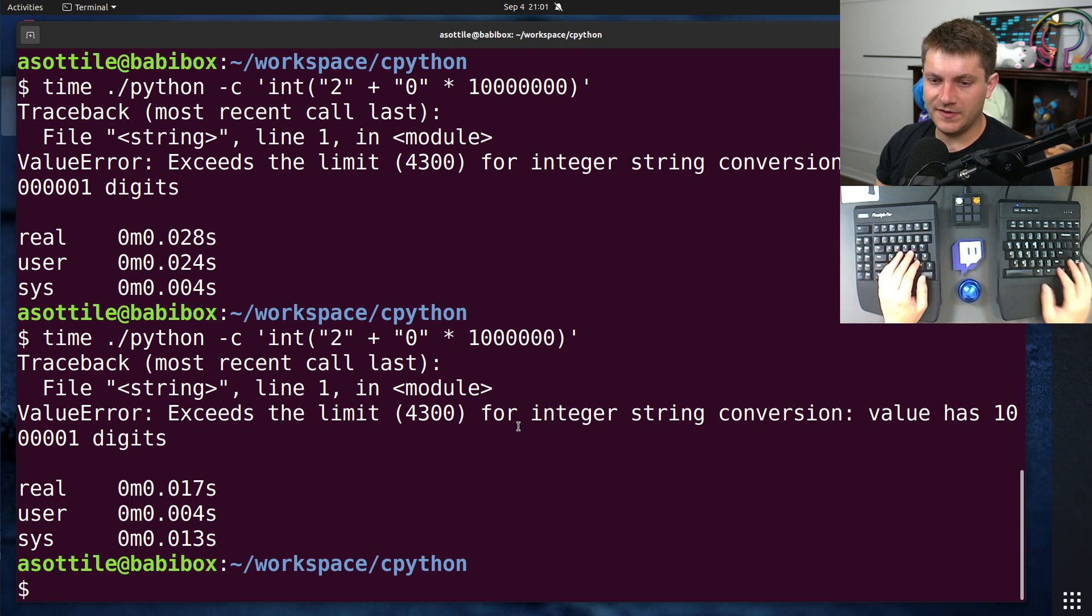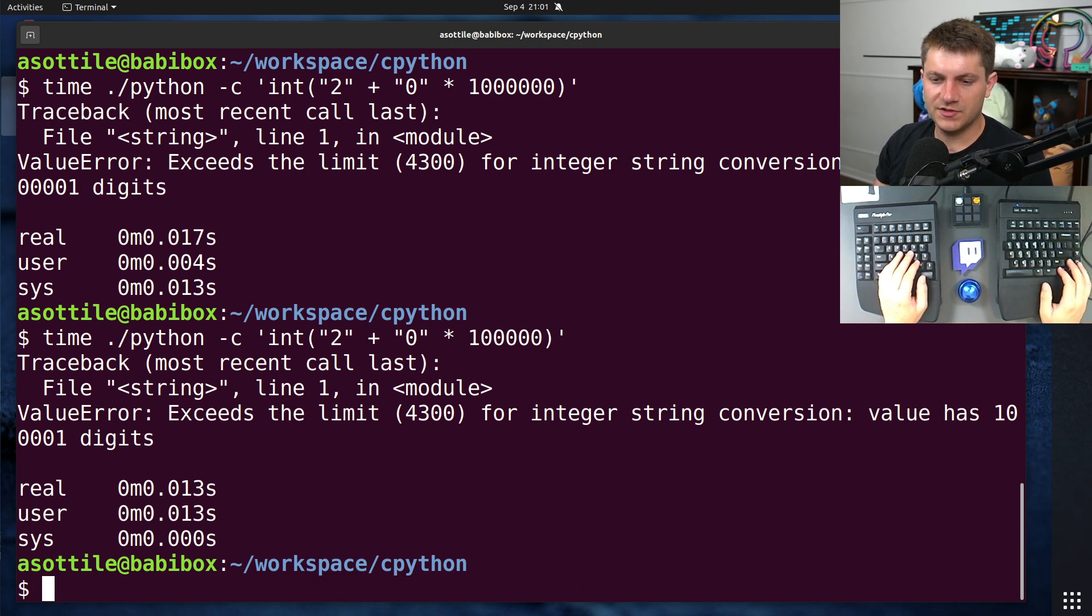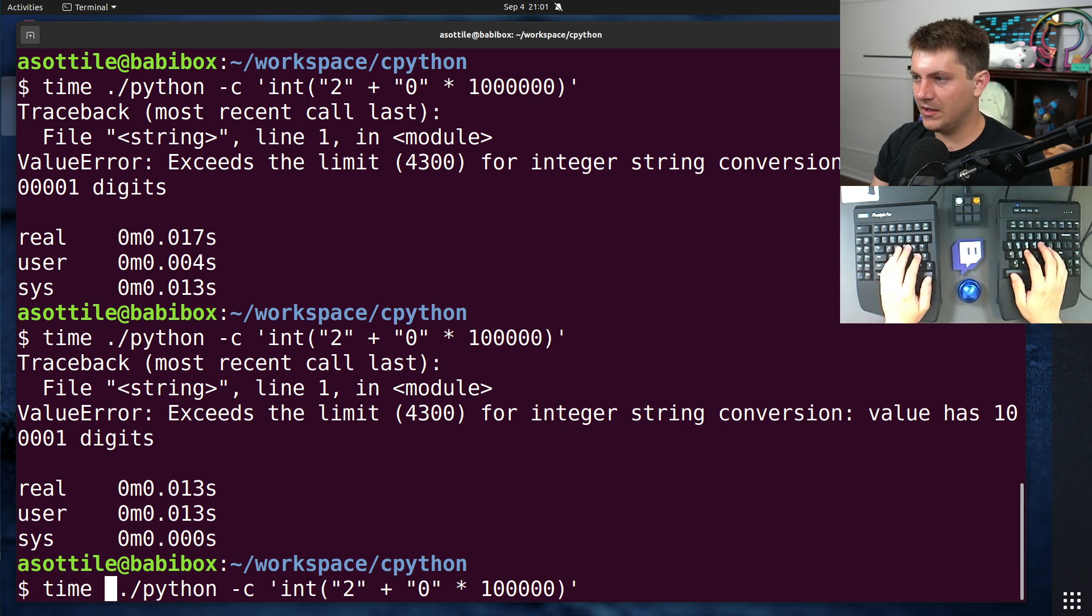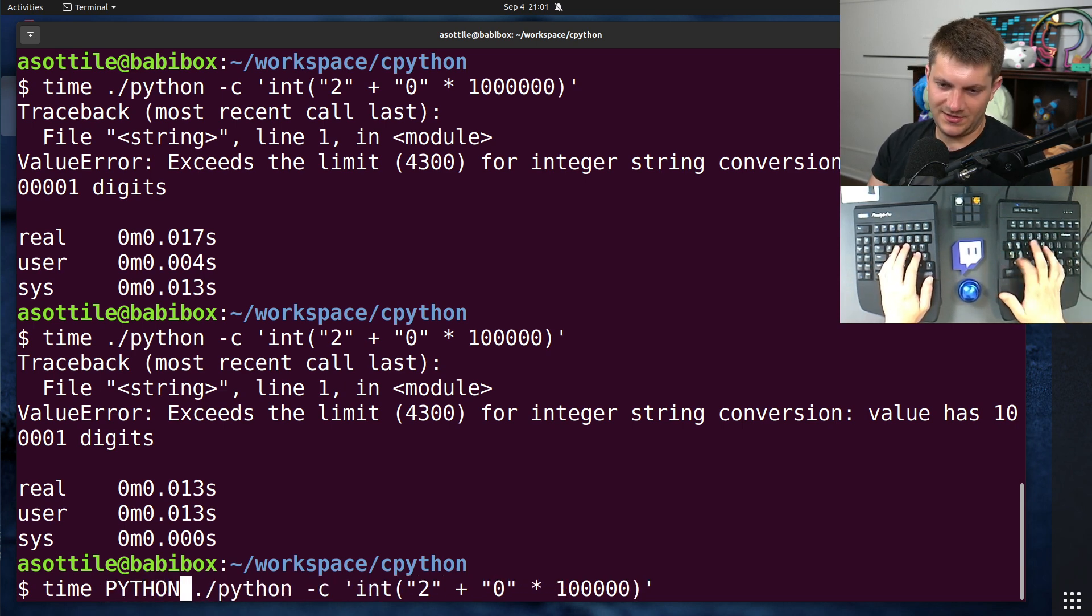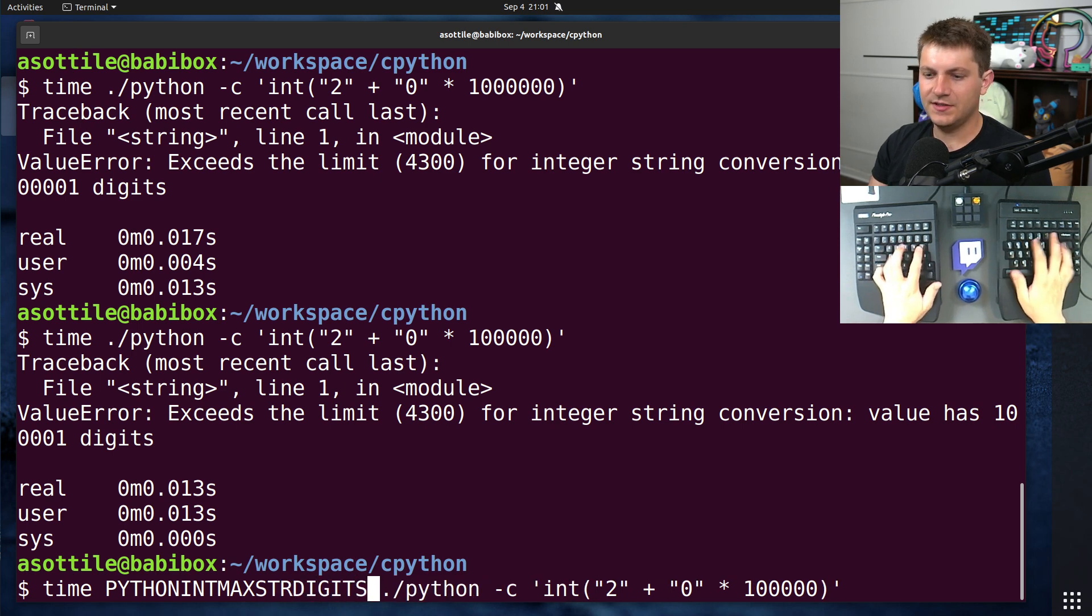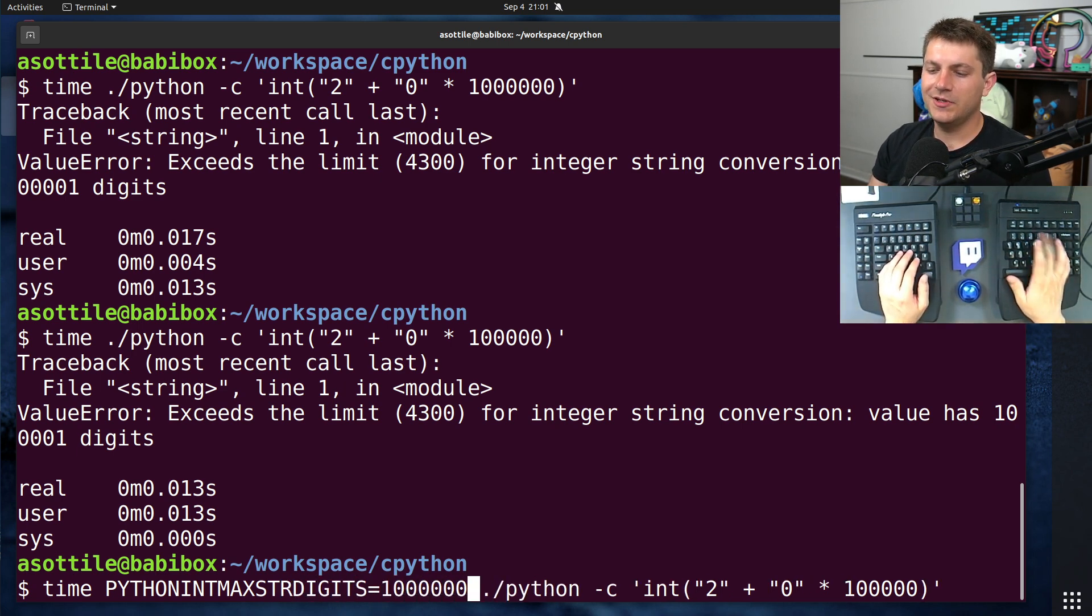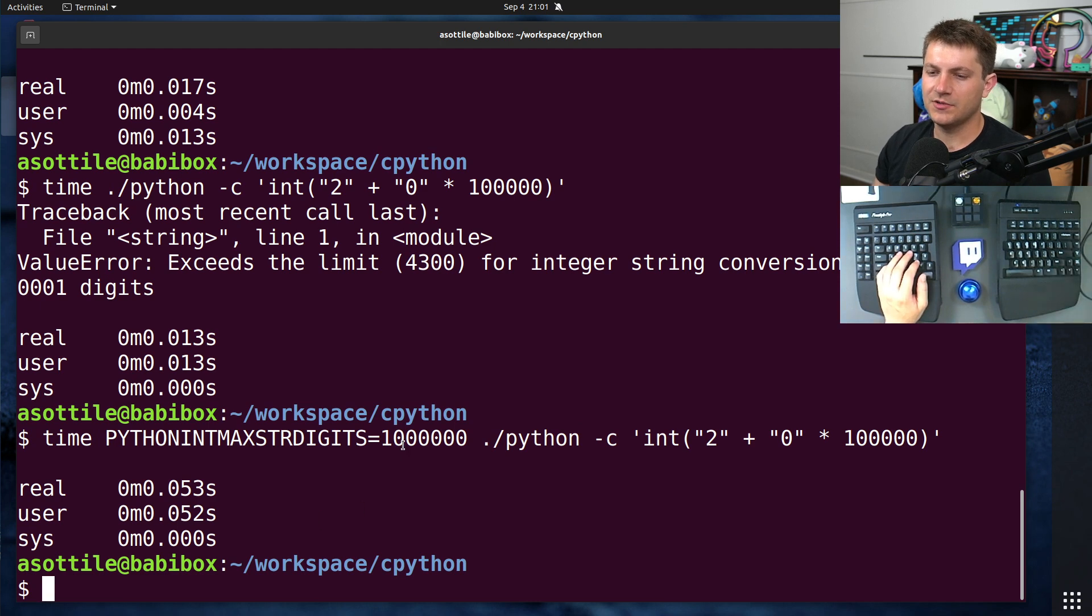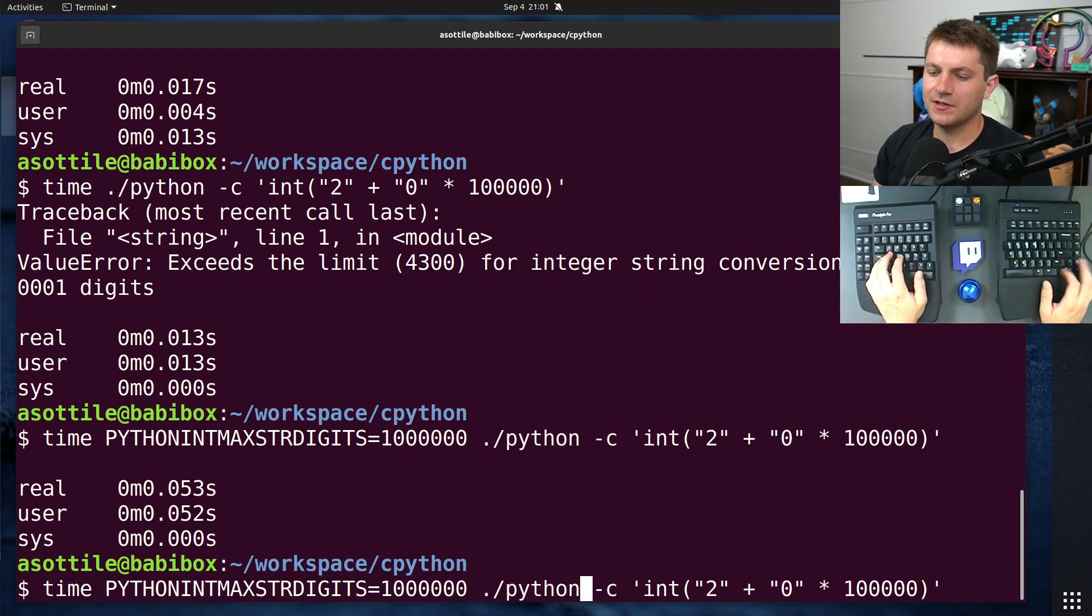And this number can be configured. So if we were to, let's actually just pick a number that's smaller. If you set the PYTHON_INT_MAX_STR_DIGITS environment variable, you can configure how large integers are. So you can see if I've set it to a large enough number, we won't exceed the limit there.